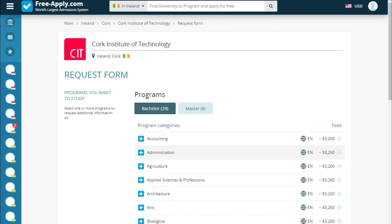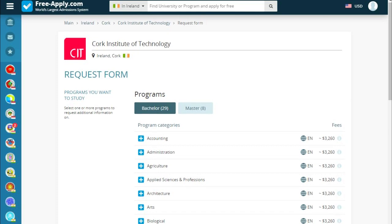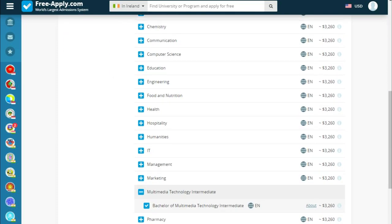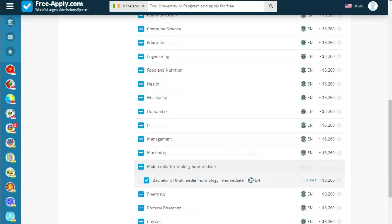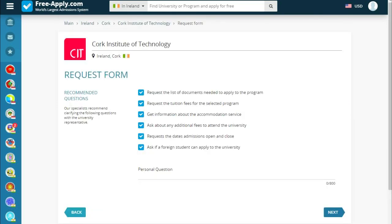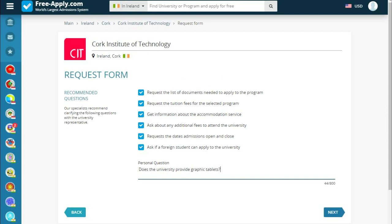This is the request form when we choose our program. We go next, and here are recommended questions. We can also ask a personal question — I have a prepared question: 'Does the university provide graphic tablets?' So let's go next.